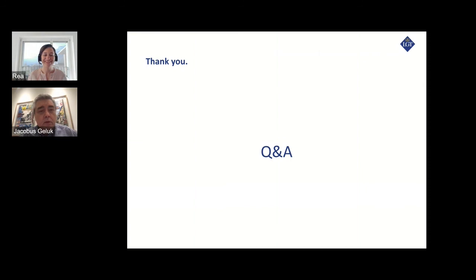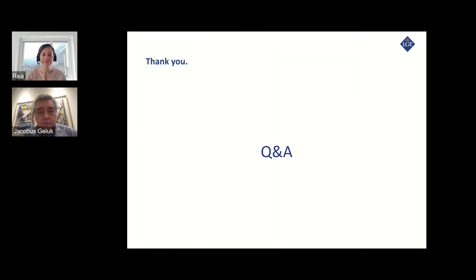Thank you to Raya and Jacobus for a wonderful presentation. We'll be taking a short break now. We encourage you to network with the speakers and other attendees within the SpotMe app. We'll be back at the top of the hour, about eight and a half minutes from now at 10am Pacific Time, 1pm Eastern. Thank you very much, everybody.